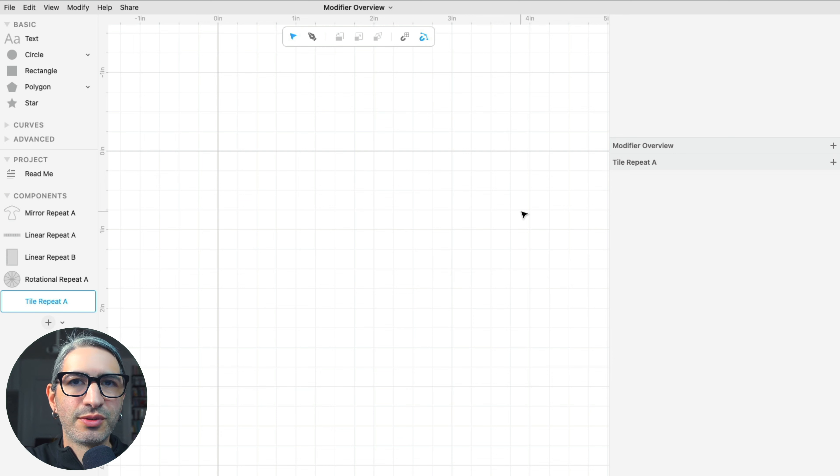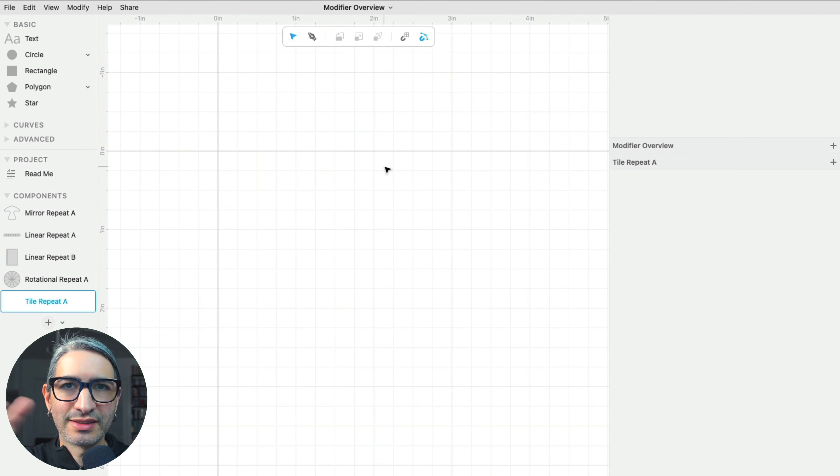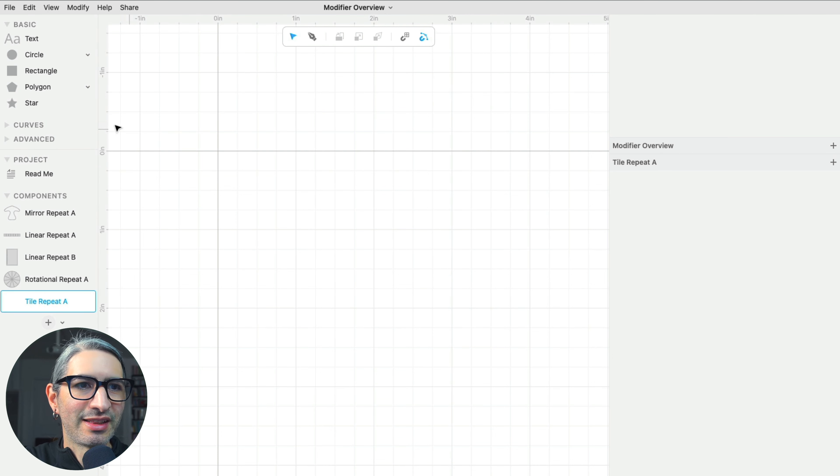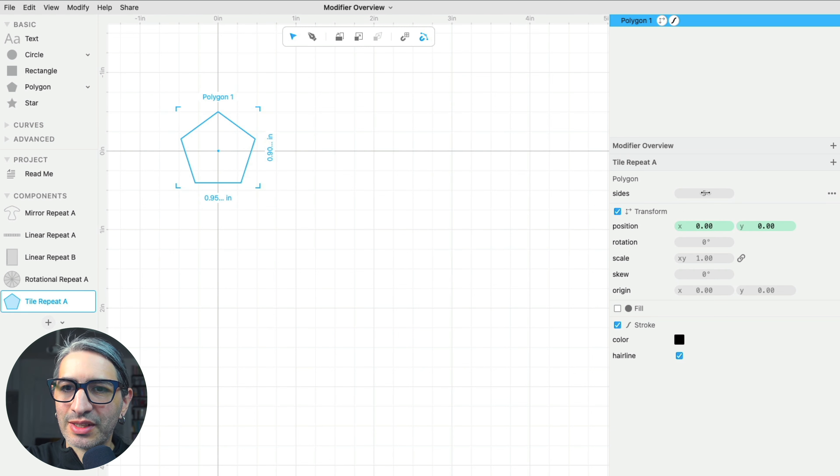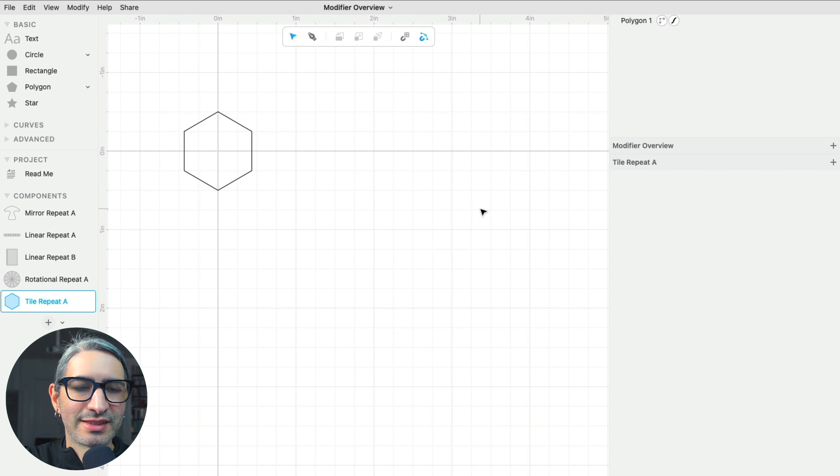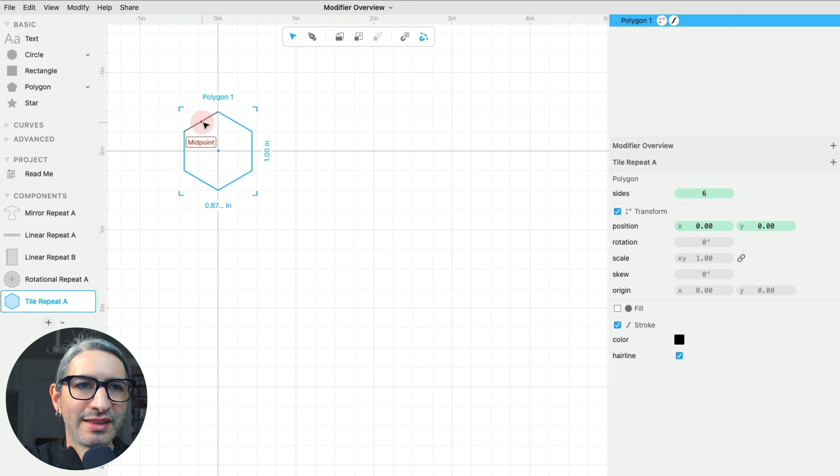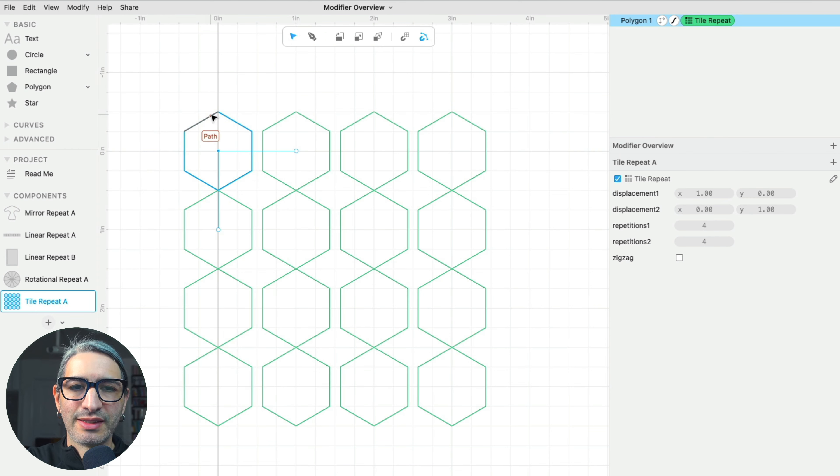Another interesting and useful thing to do with tile repeat is stacking hexagons. I'm going to start with a polygon, and I'm going to make it six sides. Then I'm going to apply tile repeat.